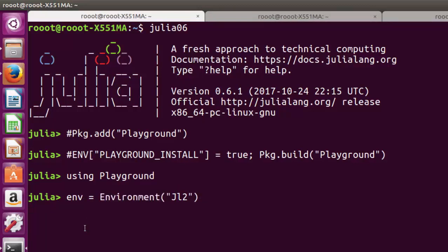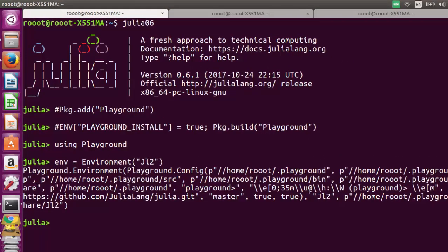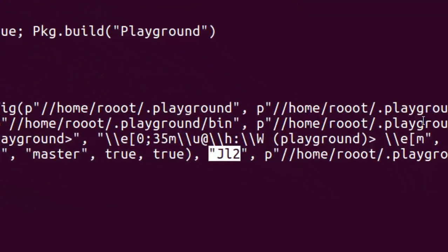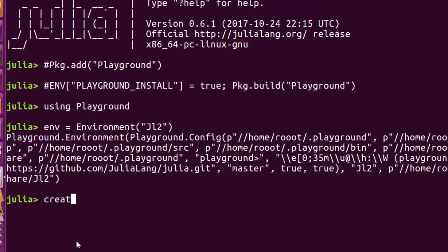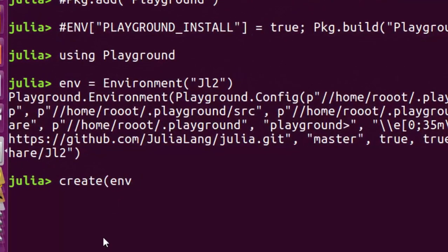This function is going to create the environment and store it inside 'env'. You can see it is stored in 'jl2' inside your shared Playground share folder. This 'env' can take two arguments — you can pass just the env which will automatically create the virtual environment, or you can add another configuration to it which we'll check later.